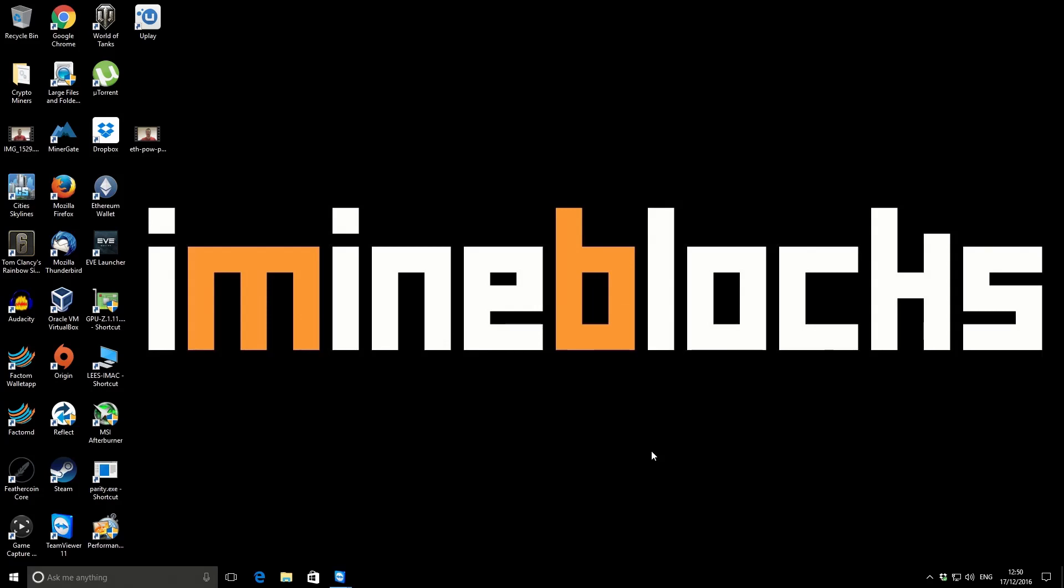Hi there, it's Lee here. Welcome to iMineBlocks. In this video I'm going to be showing you how to convert your Burstcoin plots from regular plots into optimized plots. The advantage being that the plots are scanned faster by your mining software and that means you can report your deadlines to the pool quicker and therefore earn more Burstcoin with the same hardware, same interface.